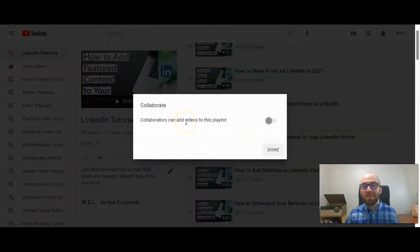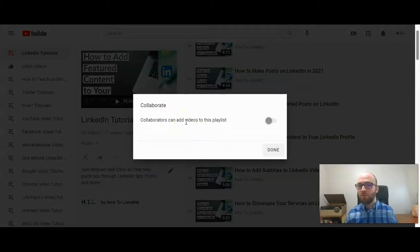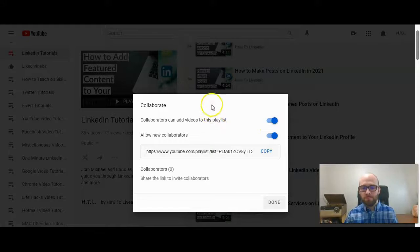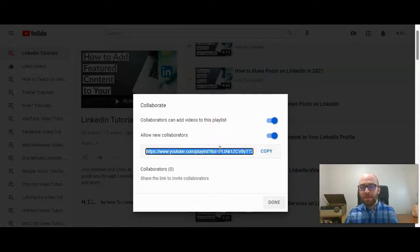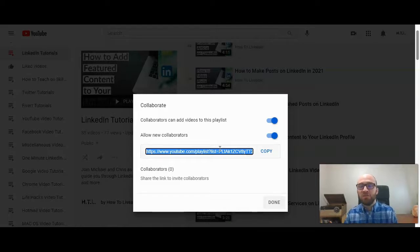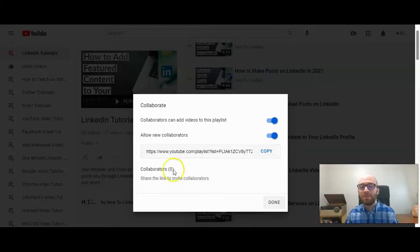Here is where you can enable the option to add collaborators to the playlist, so click right there. Now you can copy a link and send it to somebody, and it will invite them to make changes to that playlist. It will then show how many people have accepted that and how many collaborators you have.